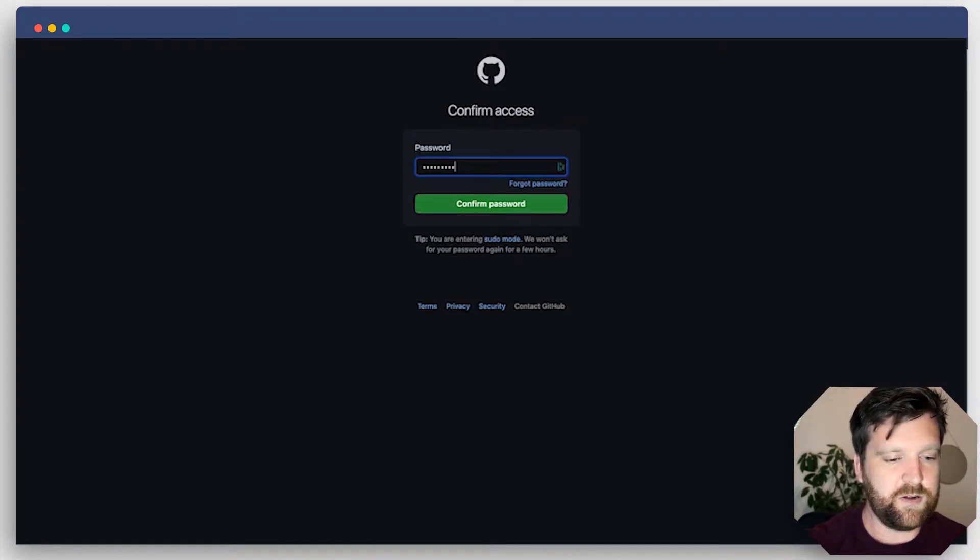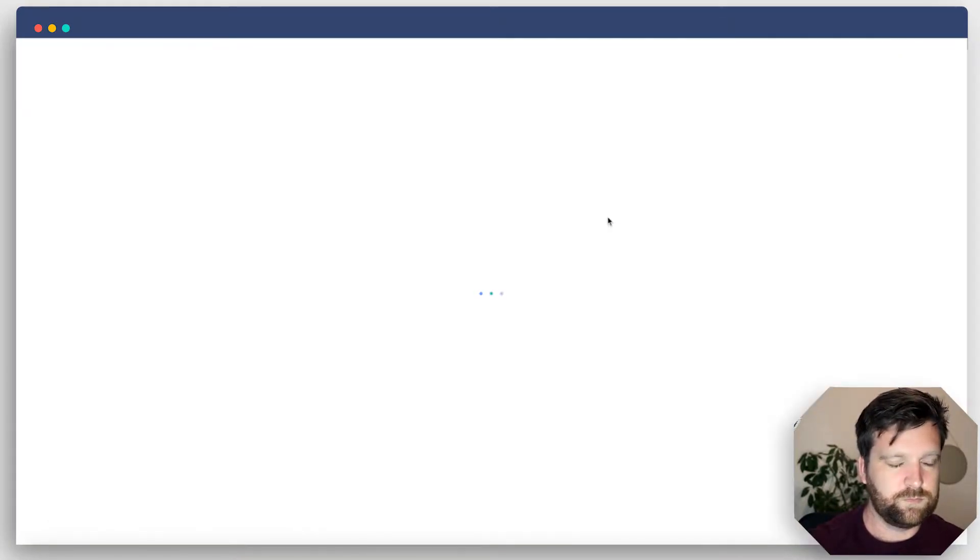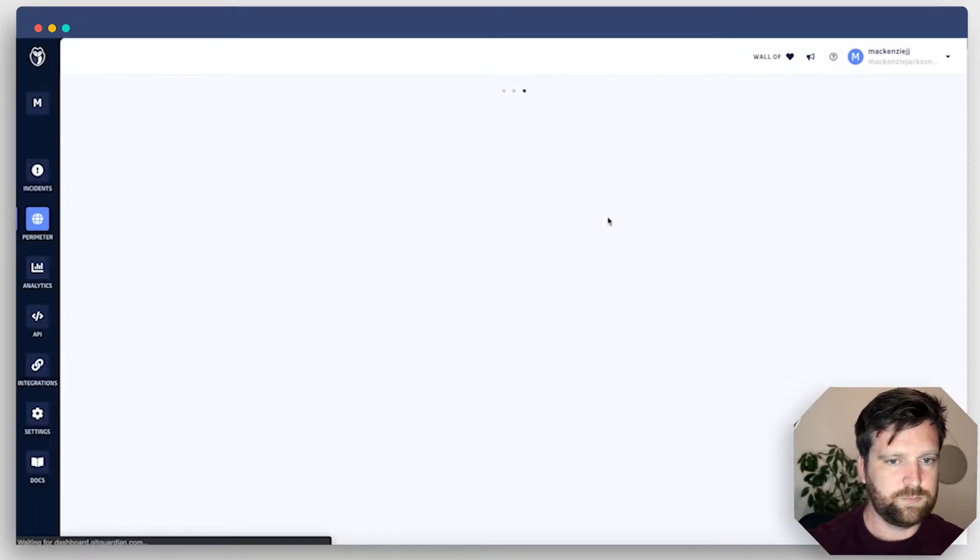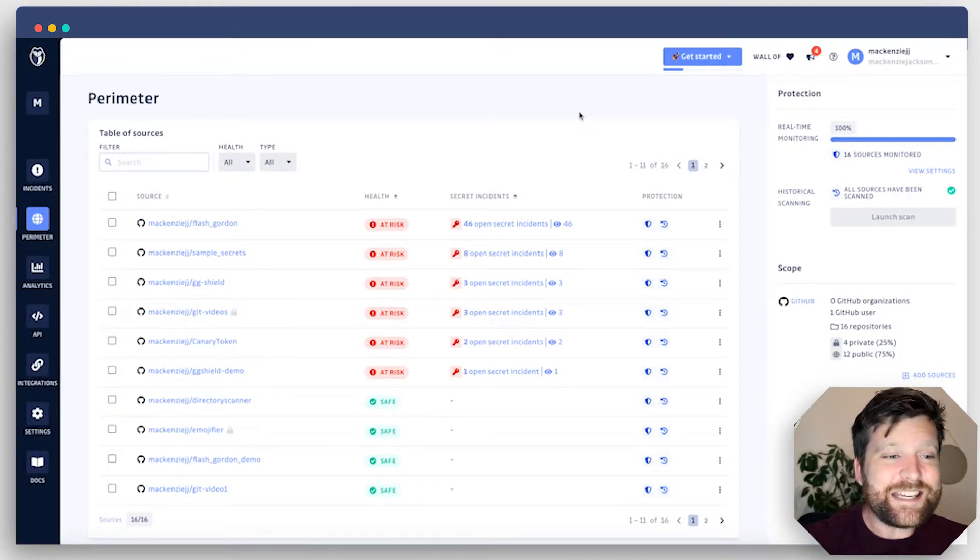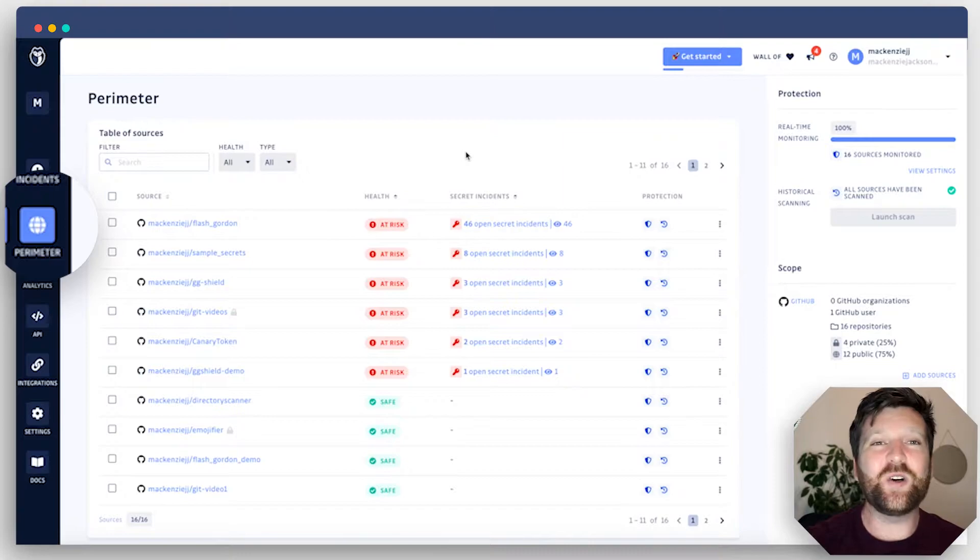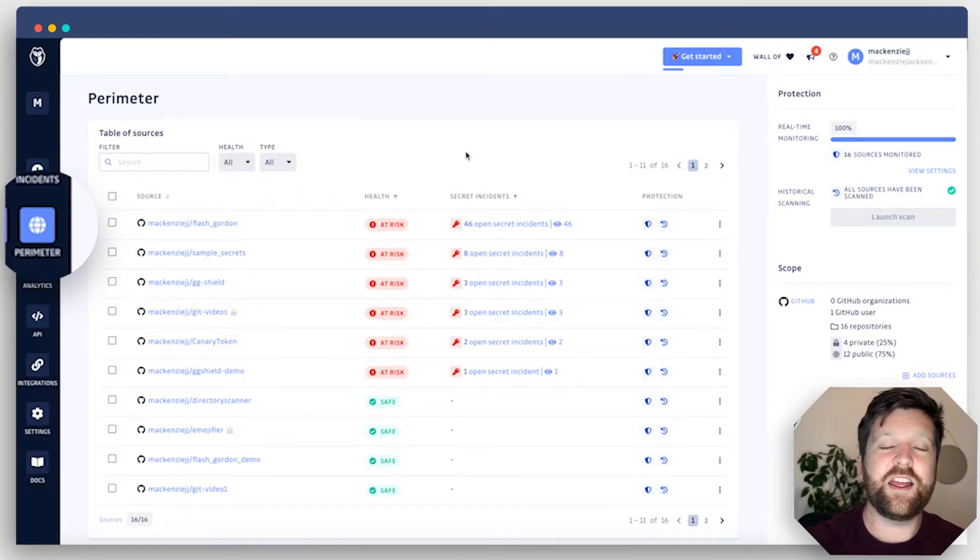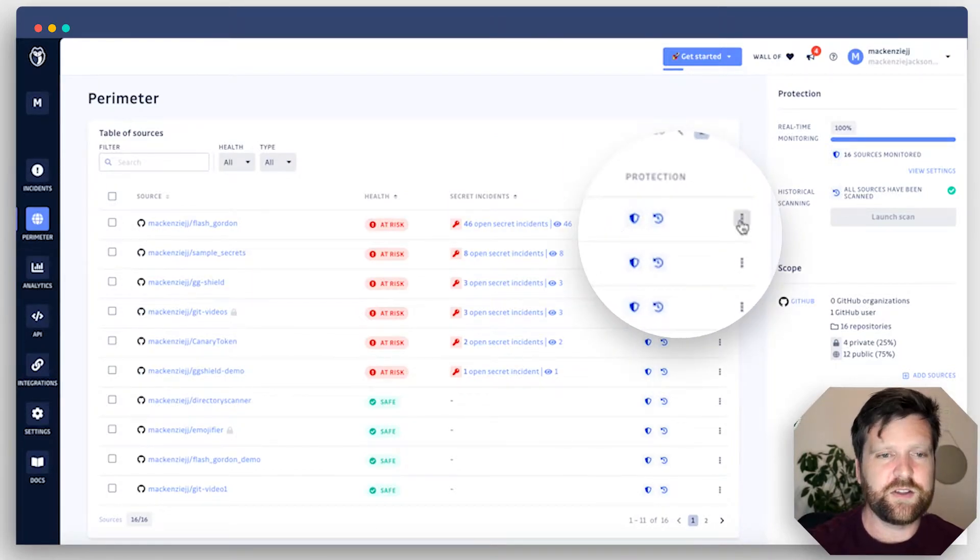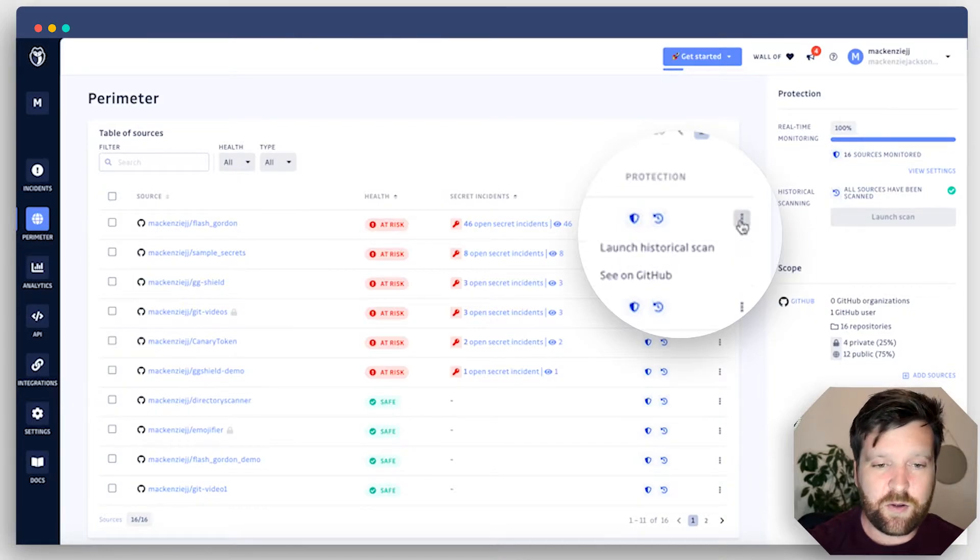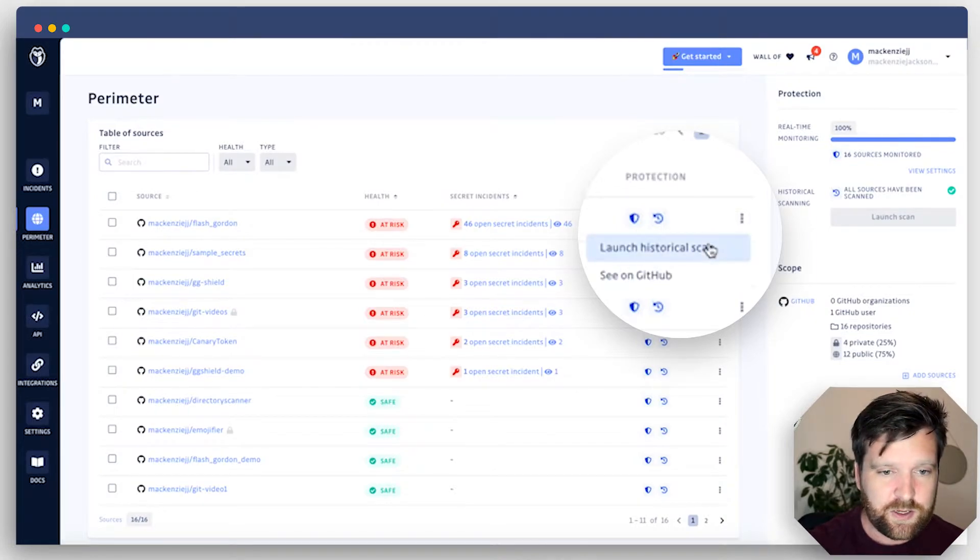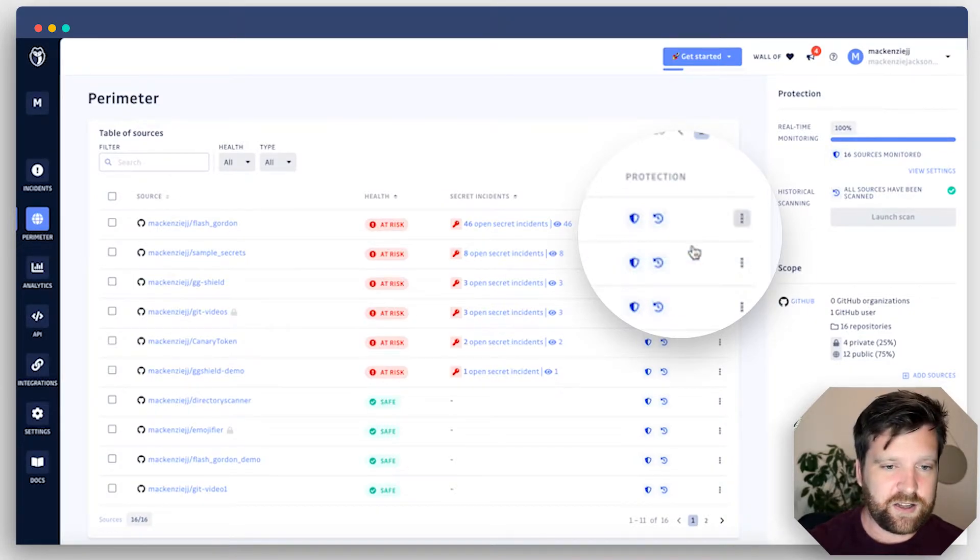And there you have it, we're immediately in the dashboard now. I'm on my perimeter and it's already done a scan, a historical scan of all my repositories. To launch a historical scan, all you need to do is click on the three dots and click launch historical scan.